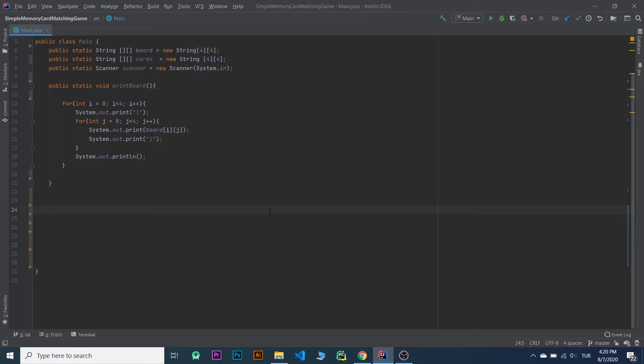We need to store our letters and I will have two from each letter. I will add each letter twice. We need a for loop to place random letters from our ArrayList to each box in our board, and after placing a letter we remove it from the ArrayList.